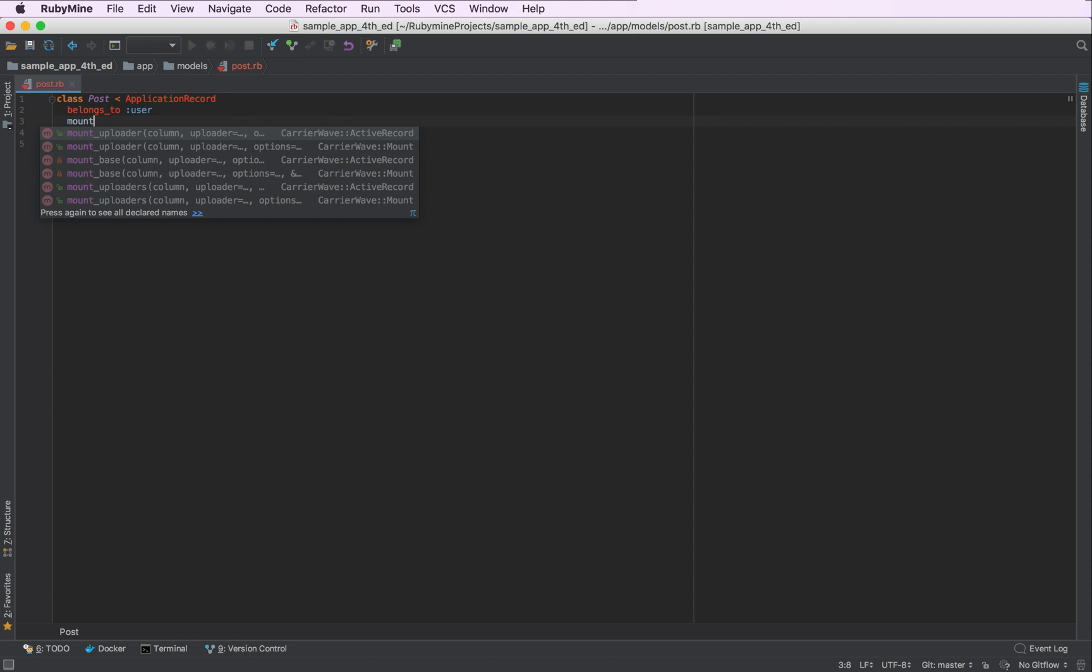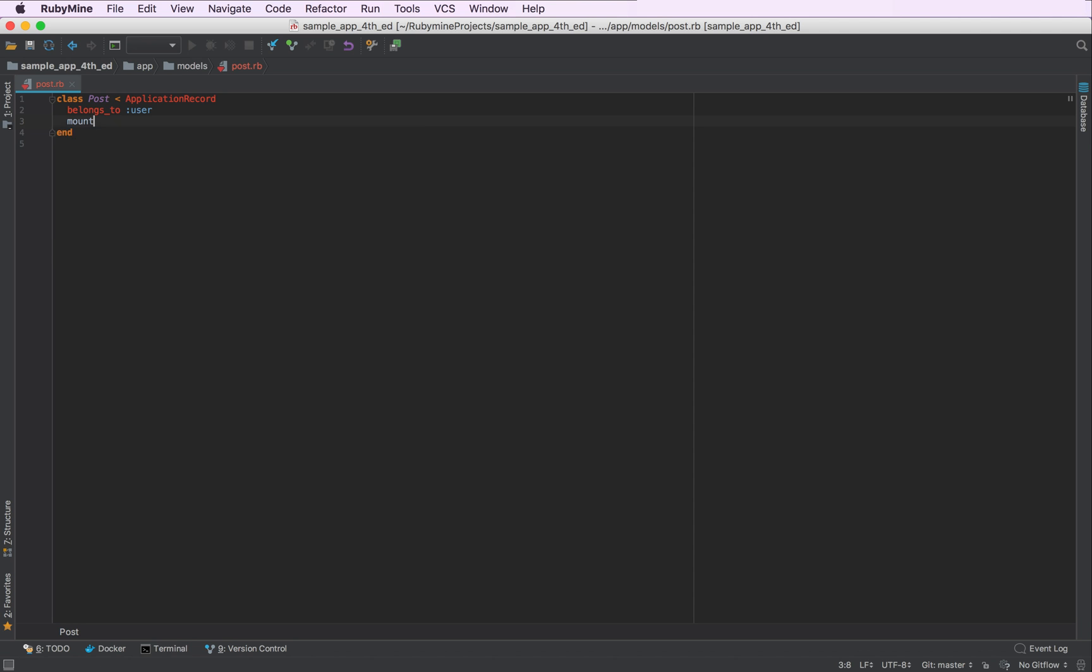And as you can see, as this gem is installed for our application, RubyMine suggests to autocomplete this method as well.